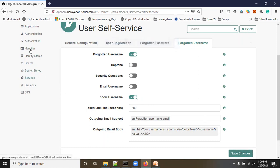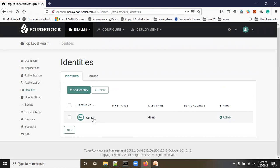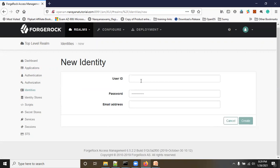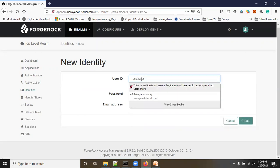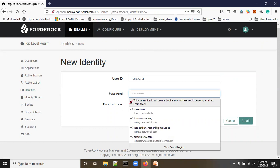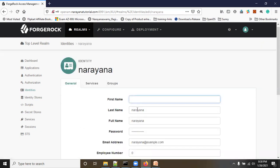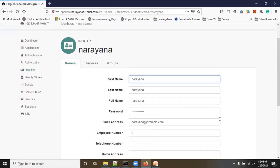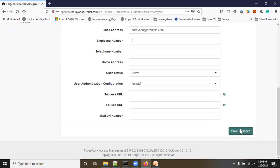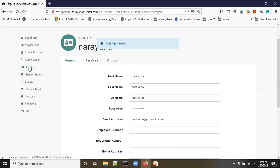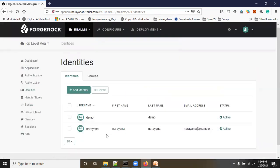Now let's see what users we have currently. I have only a demo user. I will create one more user — the username is 'narayana' with a password, and the email is narayana100@example.com. Click Create, give a first name like 'narayana,' and click Save Changes. The user is now created.